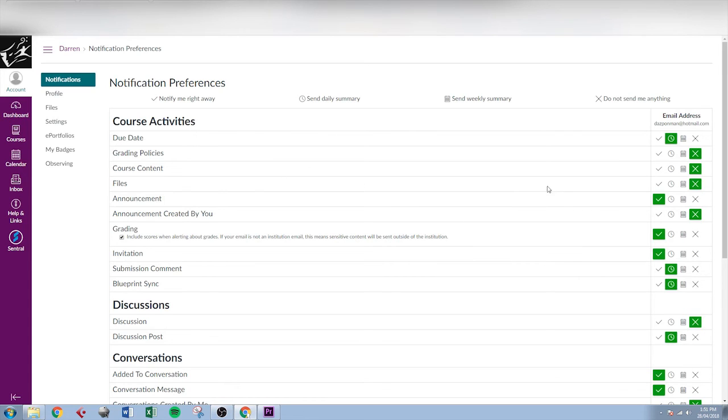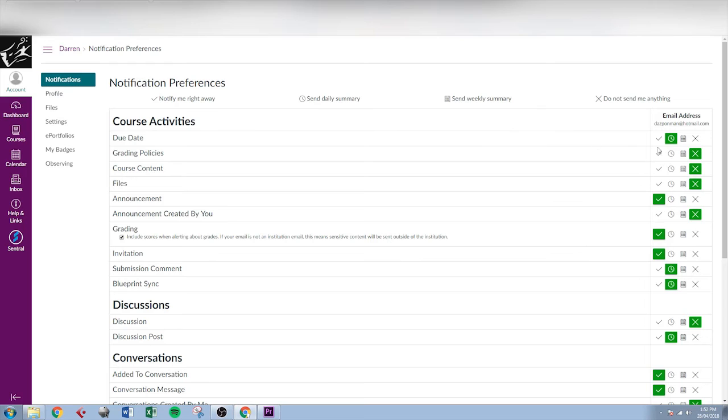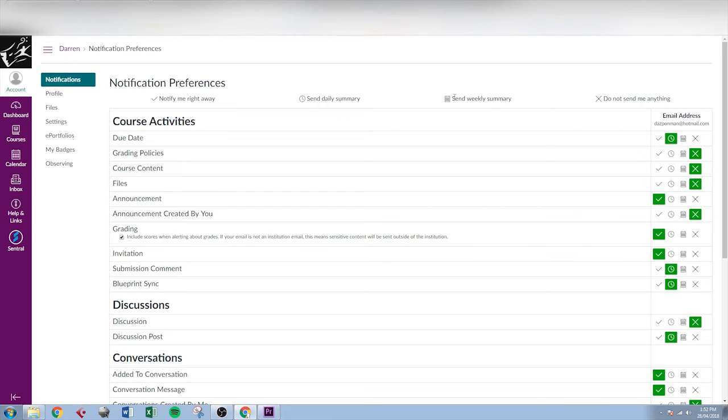This is where you set up how you'll be notified for different things that happen in Canvas. Up the top here you can see a key that gives you an idea of what these icons mean on the right hand side here. So we've got the option of being notified right away when a change is made in Canvas, being sent a daily summary of all of the changes made in Canvas for your student, or being sent a weekly summary or not being sent anything at all.